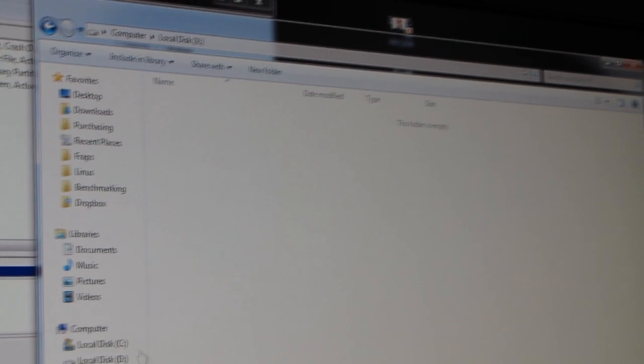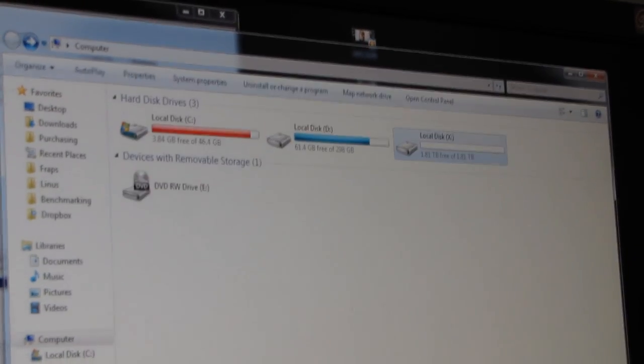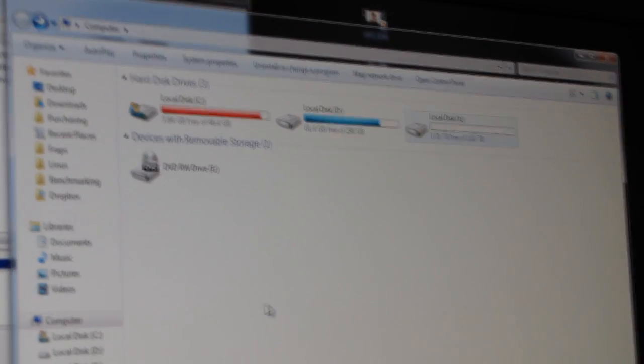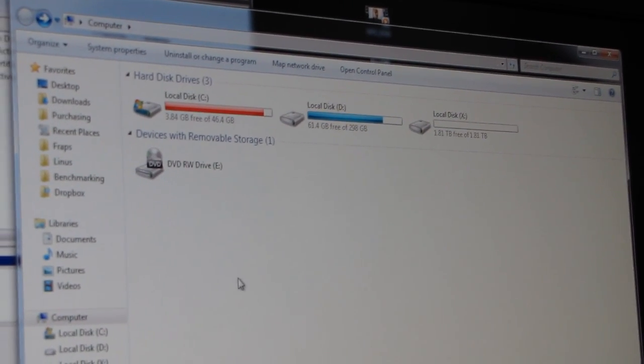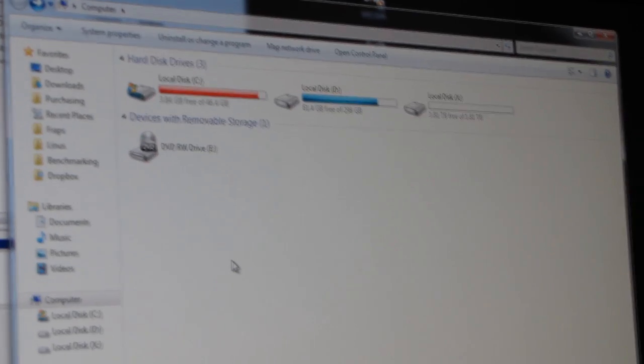And then the computer will detect the drive—Local Disk X, two terabytes—and we are done. And now that I've initialized the disk and formatted it, remember these come initialized and formatted, so this only applies to a bare disk, I can actually unplug it, which I'm going to do.